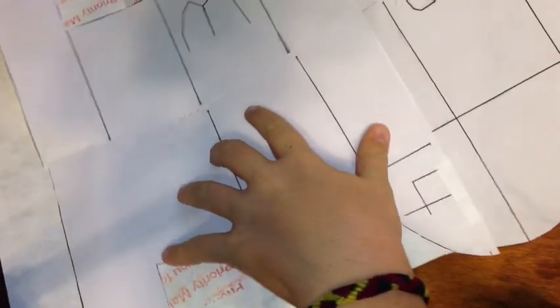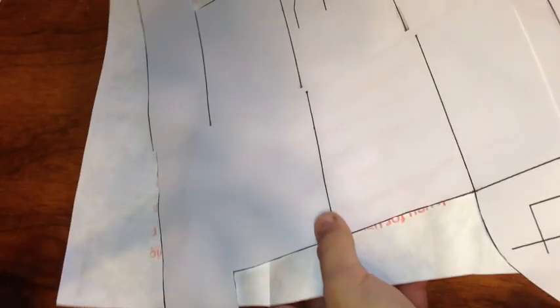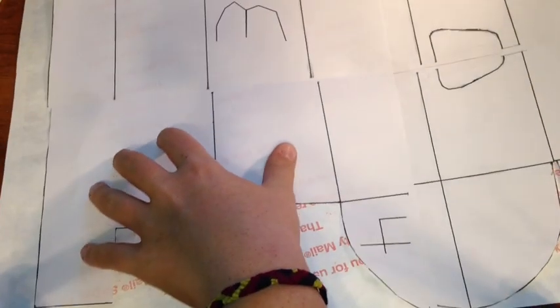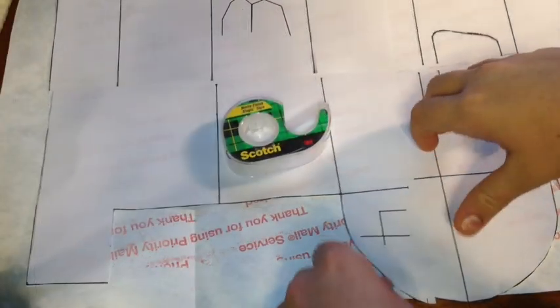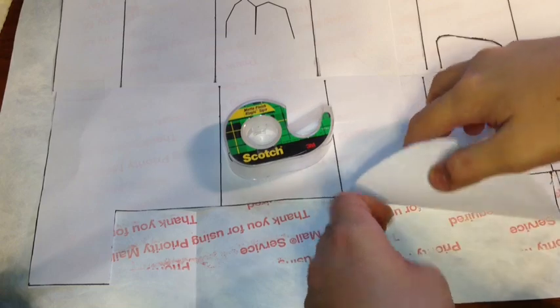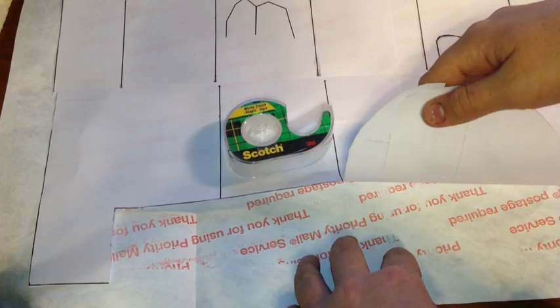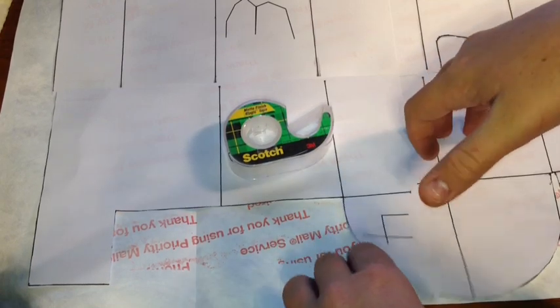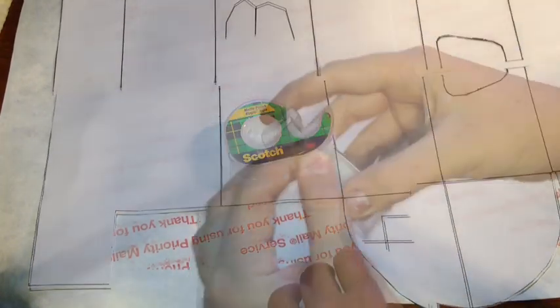Now, you're going to take the thing that we made before and place it on top of the Tyvek sheet. Take your tape and tape down your paper to the Tyvek.